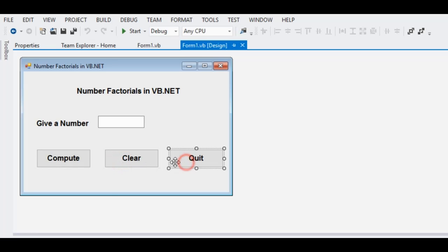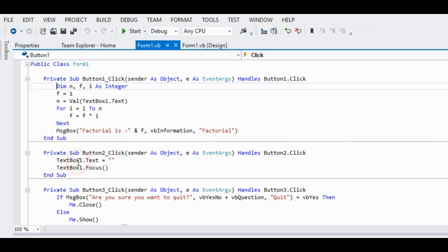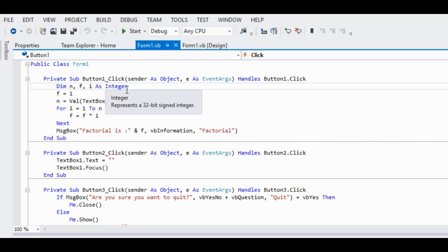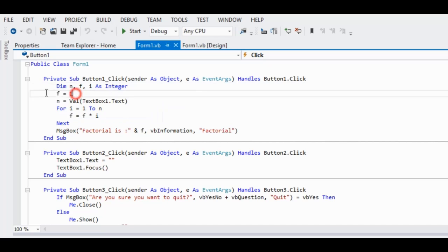The compute button is where the computation performs. So we have here Dim n, f, i as Integer, f with initial value of 1.